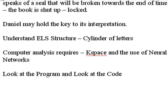Of course, understanding the ELS structure is what we want to do today. Basically, it's just a cylinder of letters. Just one long word wrapped around the cylinder. And as I said earlier, fuller computer analysis would have to be done in knowledge space and using neural networks. Maybe we'll do that in the future.